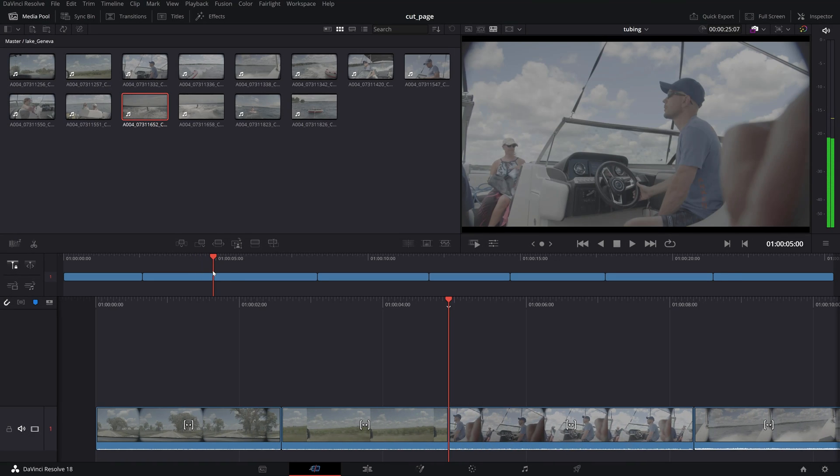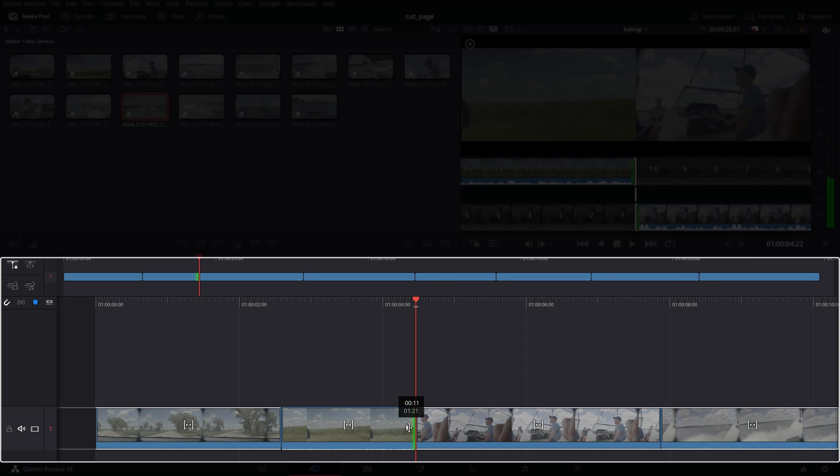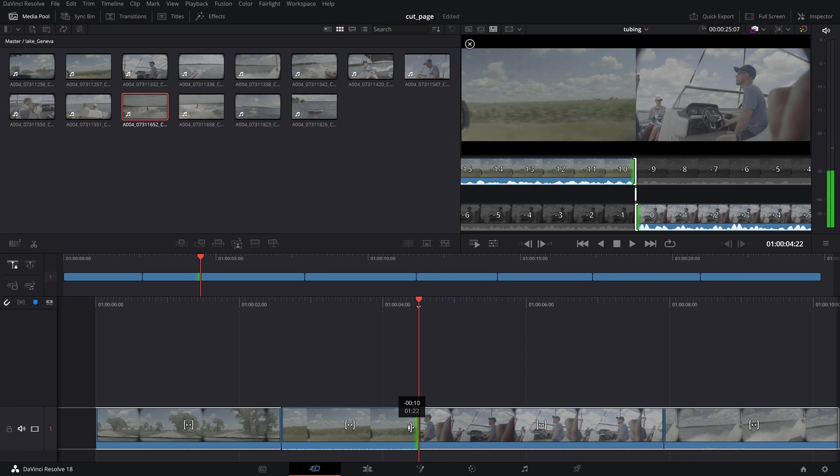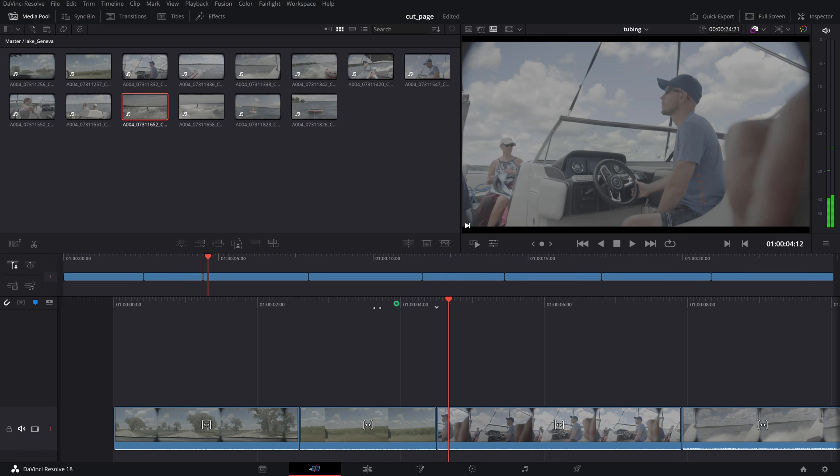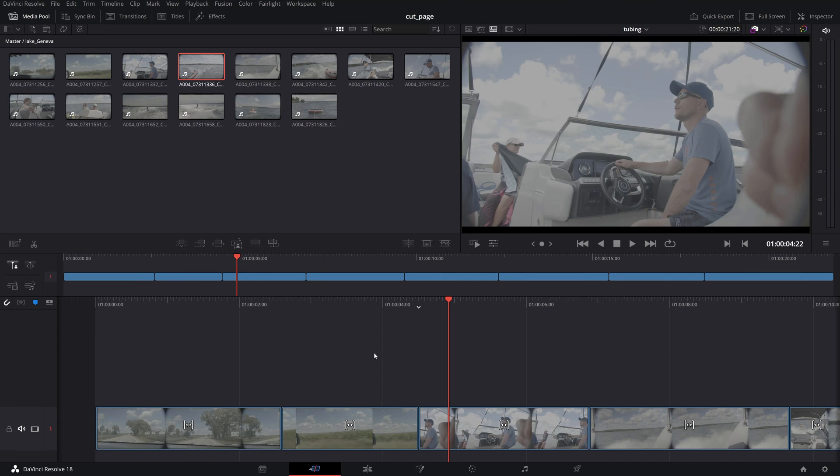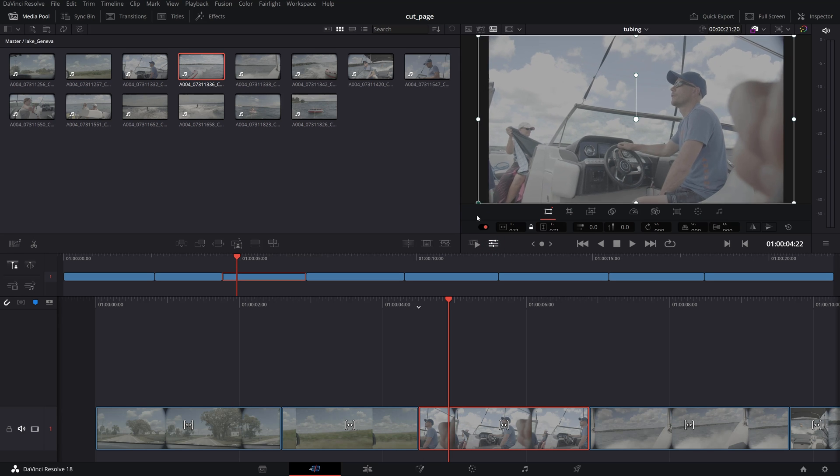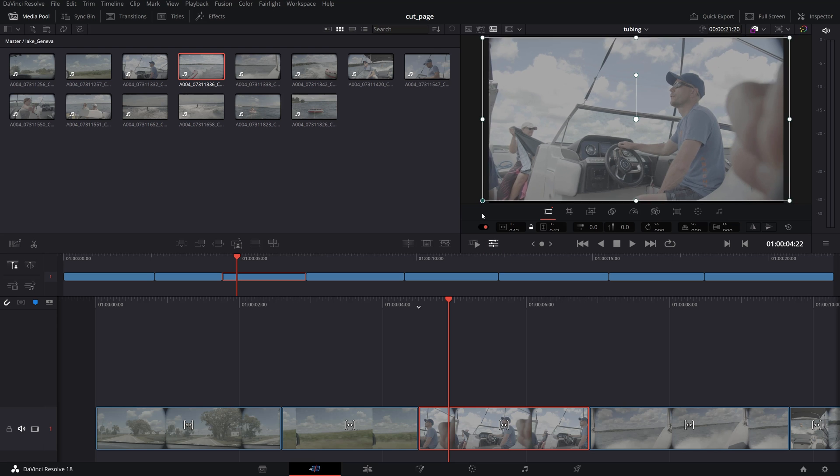From here on you can fine tune your edit with the cut, ripple trim and roll functions using the clip handles on the timeline and adjust your clips using the tools under the viewer like transform, crop, stabilization or lens correction.